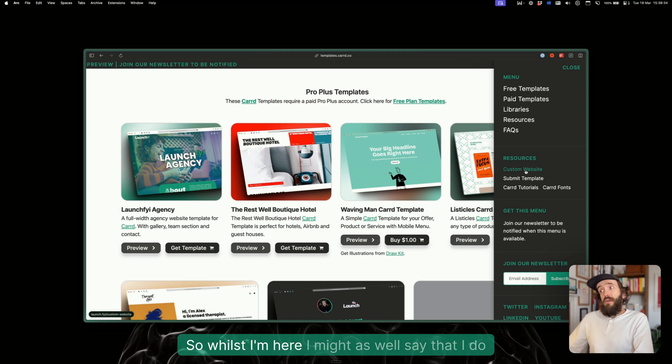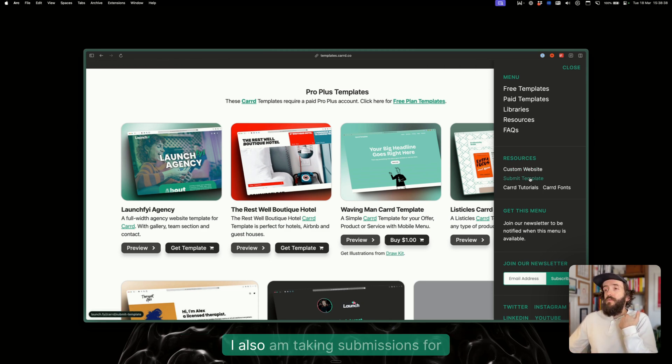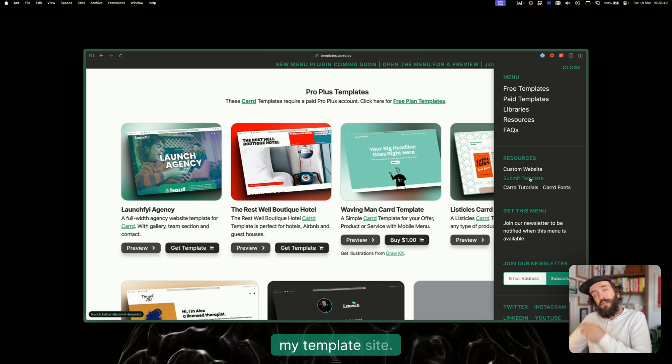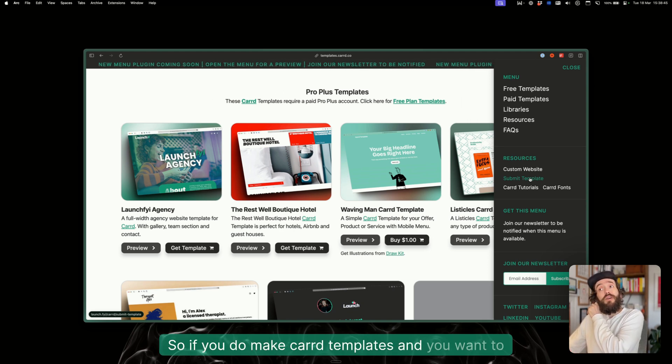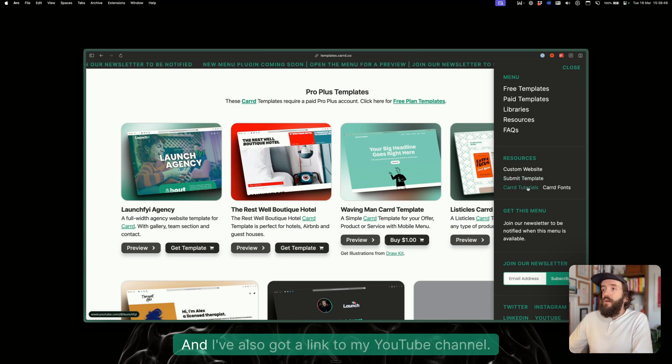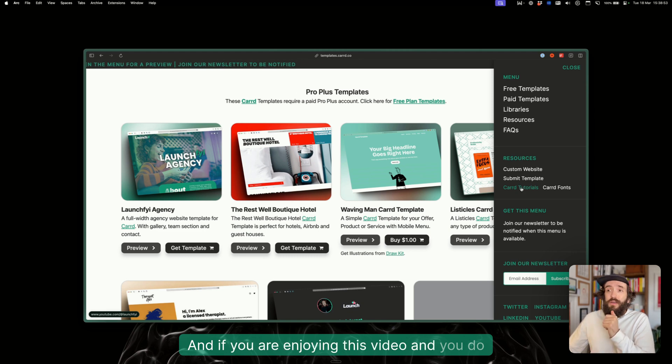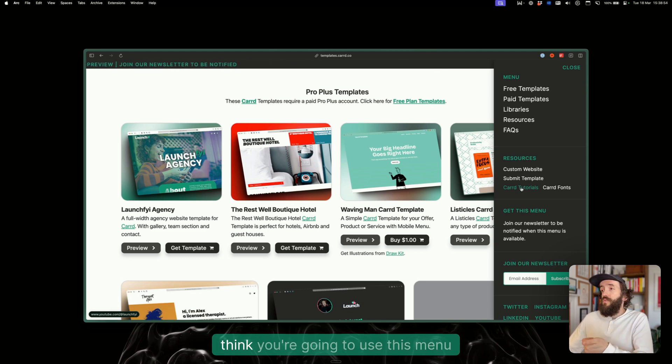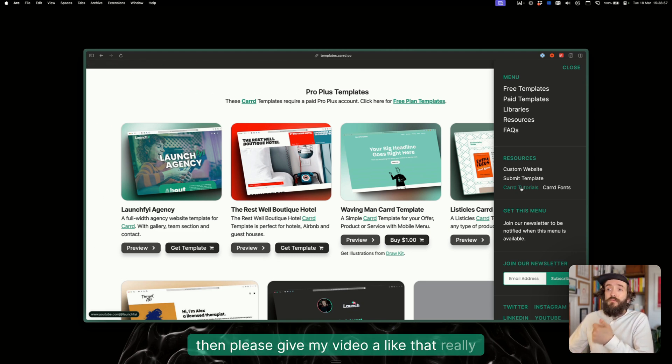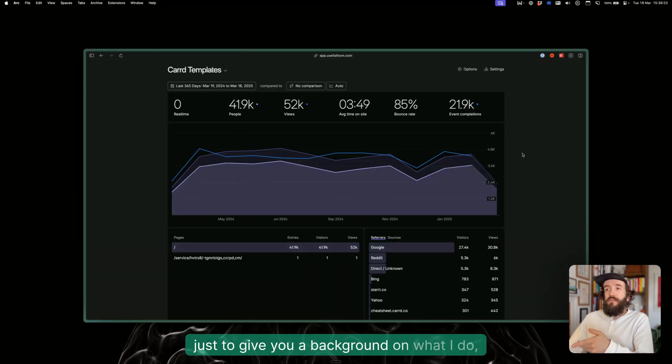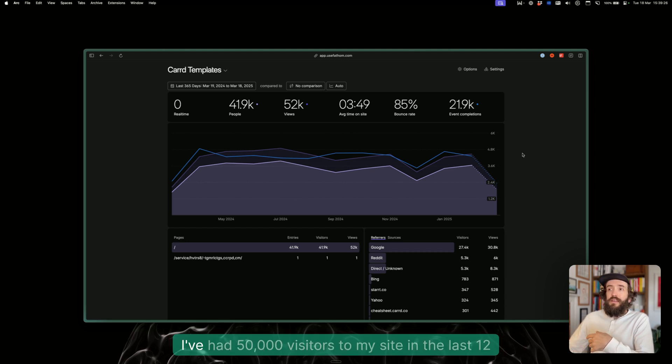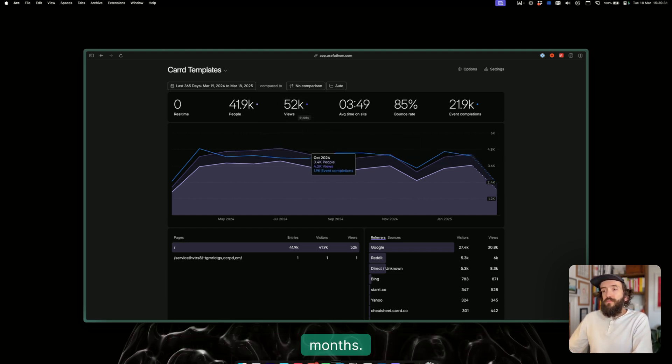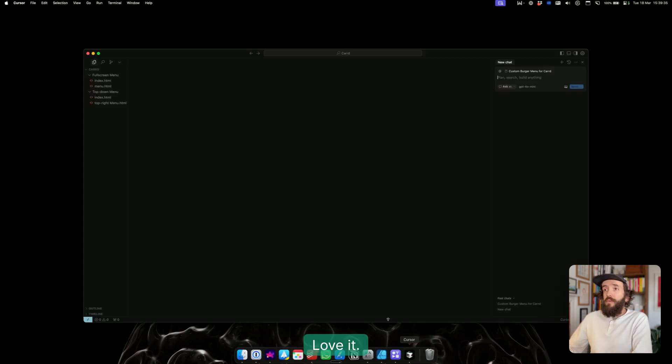Whilst I'm here, I make custom Carrd websites and also am taking submissions for my template site. If you do make Carrd templates and want to make some money, feel free to submit your template. I've also got a link to my YouTube channel, and if you're enjoying this video and you think you're going to use this menu, please give my video a like—that really helps—and also a subscribe would be amazing. My Carrd template site has been running since 2018 and I've had 50,000 visitors in the last 12 months, so I am pretty big on Carrd, love it.